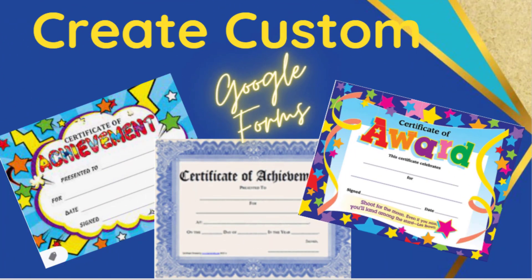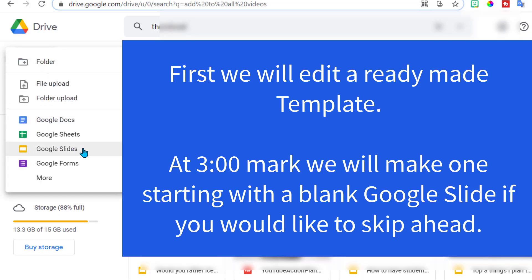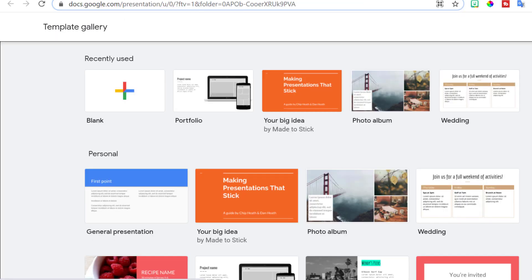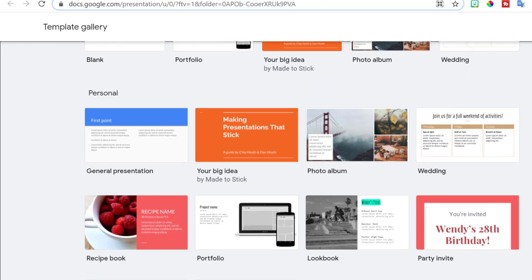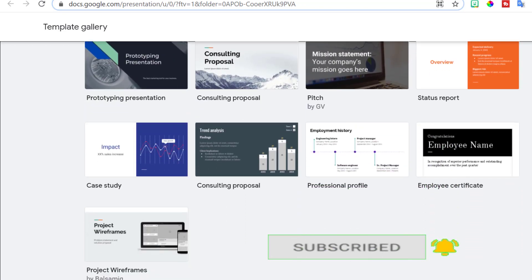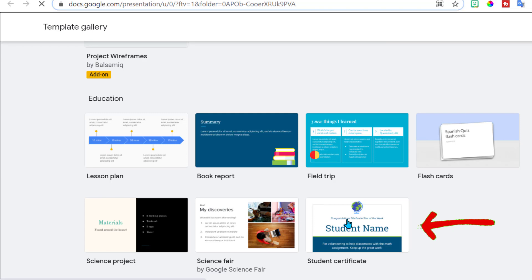Hello and welcome back. In this video I wanted to show you how to create custom certificates and awards that you can use in Google Forms. They have them in Google Forms but we're going to kick it up a notch. Let's get started. You want to go ahead and open a Google Slide from a template — this is going to be the easiest way to create a certificate, but I'll also show you how to make them custom. If you scroll down to the education section you're going to find a student certificate and we can start here.